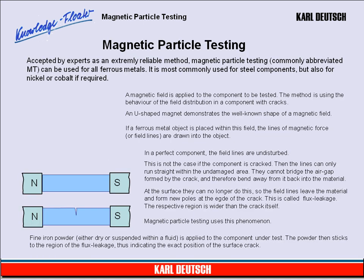Magnetic Particle Testing. Accepted by experts as an extremely reliable method, Magnetic Particle Testing, commonly abbreviated MT, can be used for all ferrous metals. It is most commonly used for steel components, but also for nickel or cobalt if required.